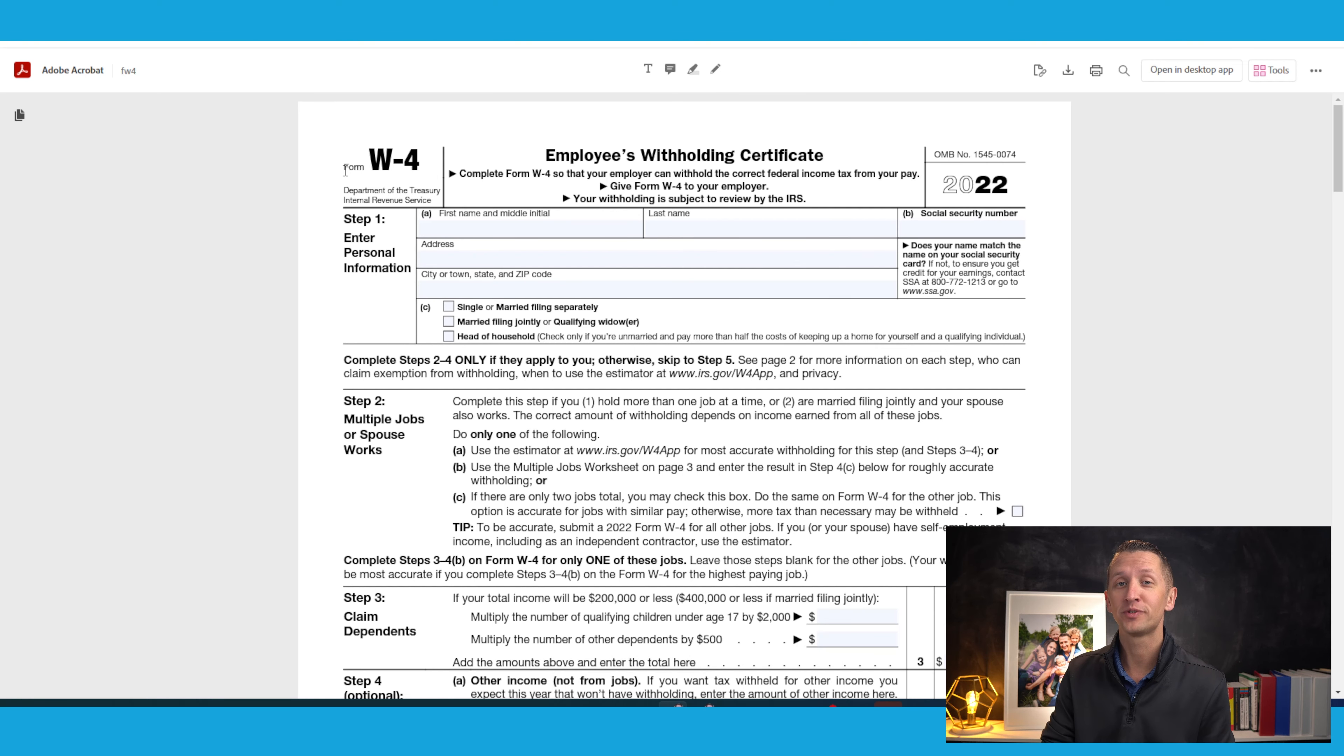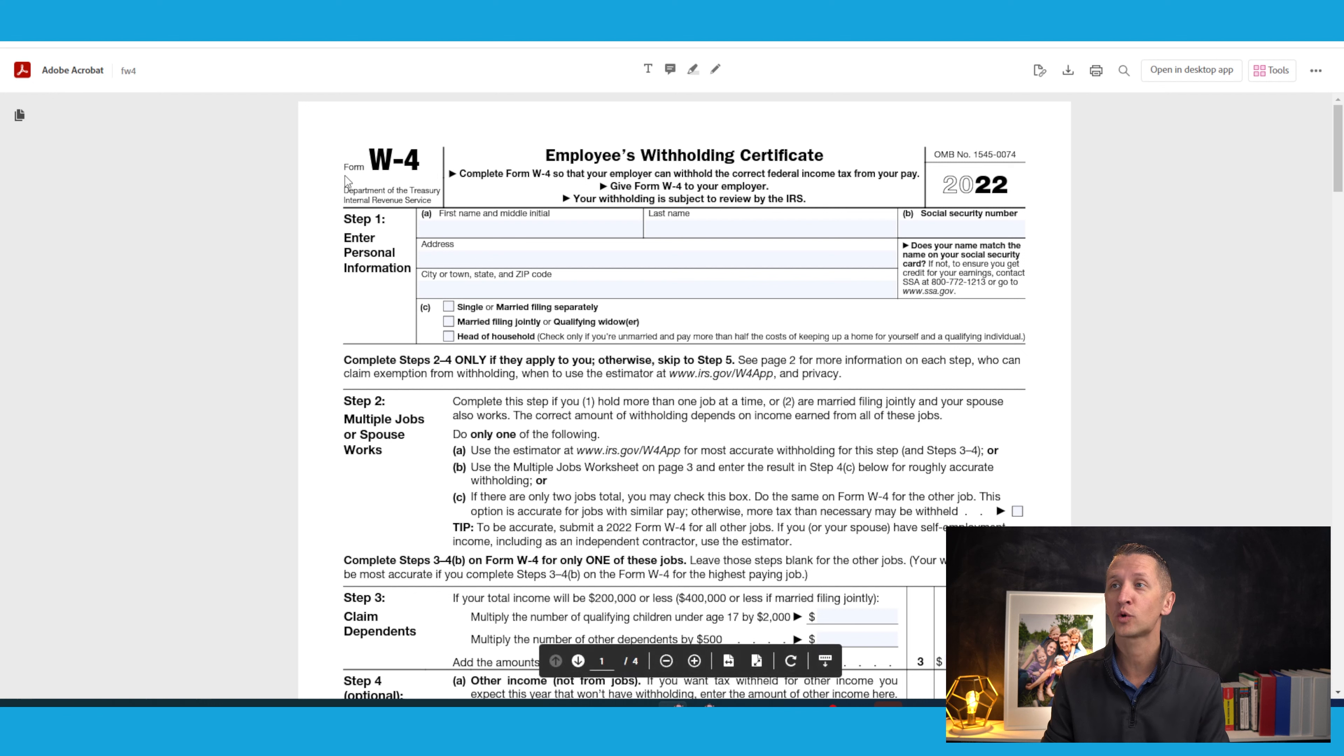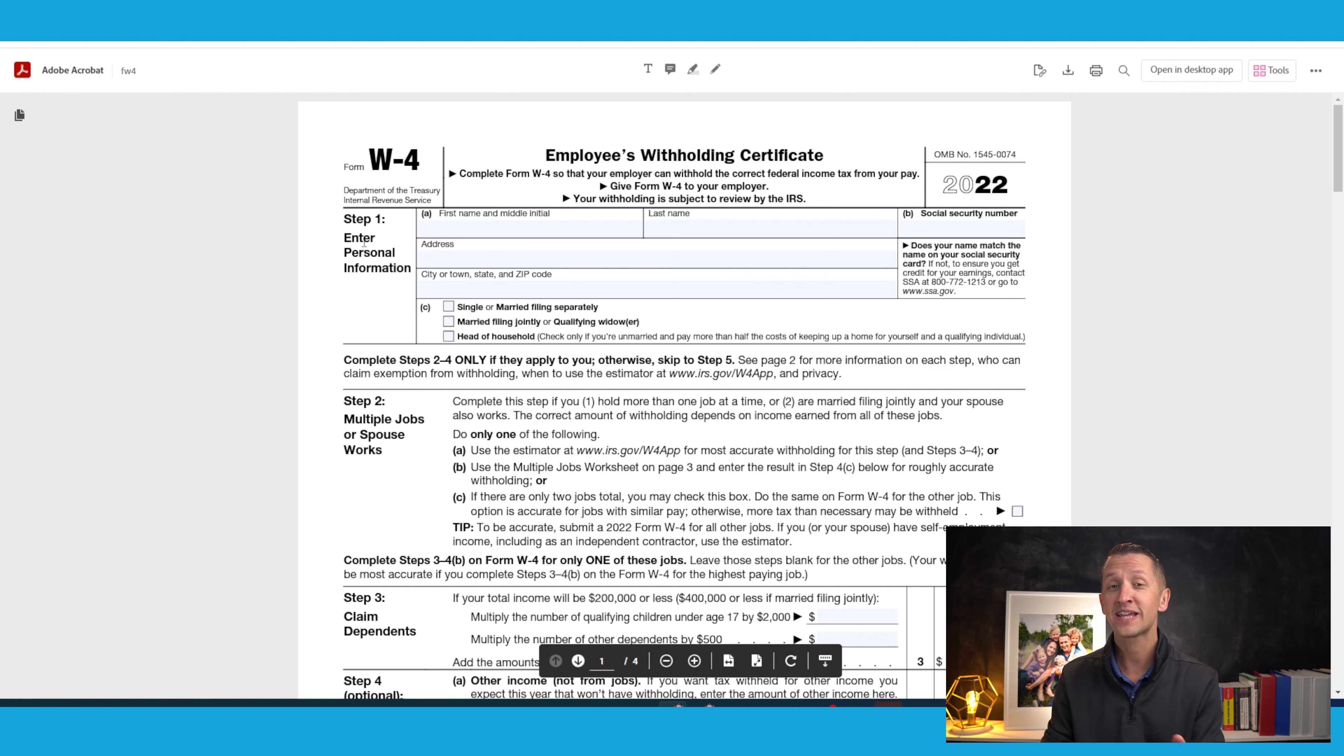Now we're going to fill out this paper version, but if you also have an online version through your employer, don't worry. You're going to be able to take these answers and put them into your online portal. So let me go ahead and pull up the IRS form W-4 and we'll go through it together. So here is the IRS form W-4 for 2022, and we're going to start with step one.